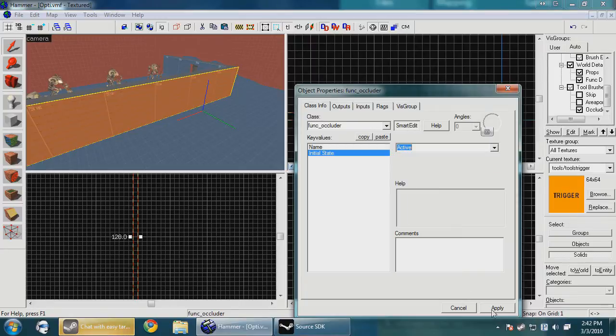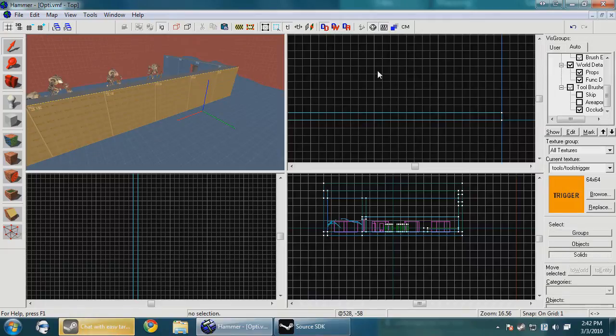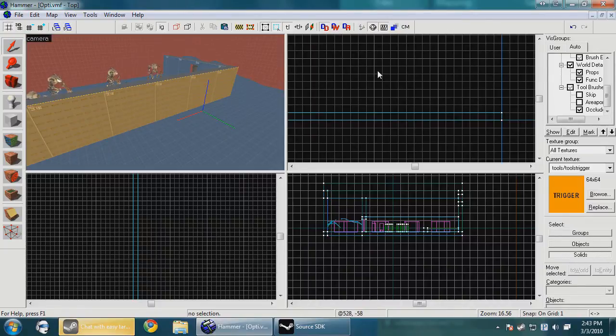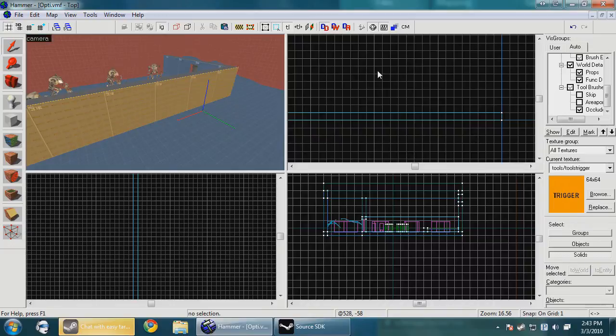That's pretty much all there is to know on occluders. So for a recap, in case you didn't know what happened, we went over func detail, leaks, fixing your skybox, area portals, occluders, and no-draw materials, and a couple other things. I'll put annotations in each video to the other videos so you can jump around and see what you need to do. I hope these tutorials have helped you. Keep watching, don't forget to subscribe.